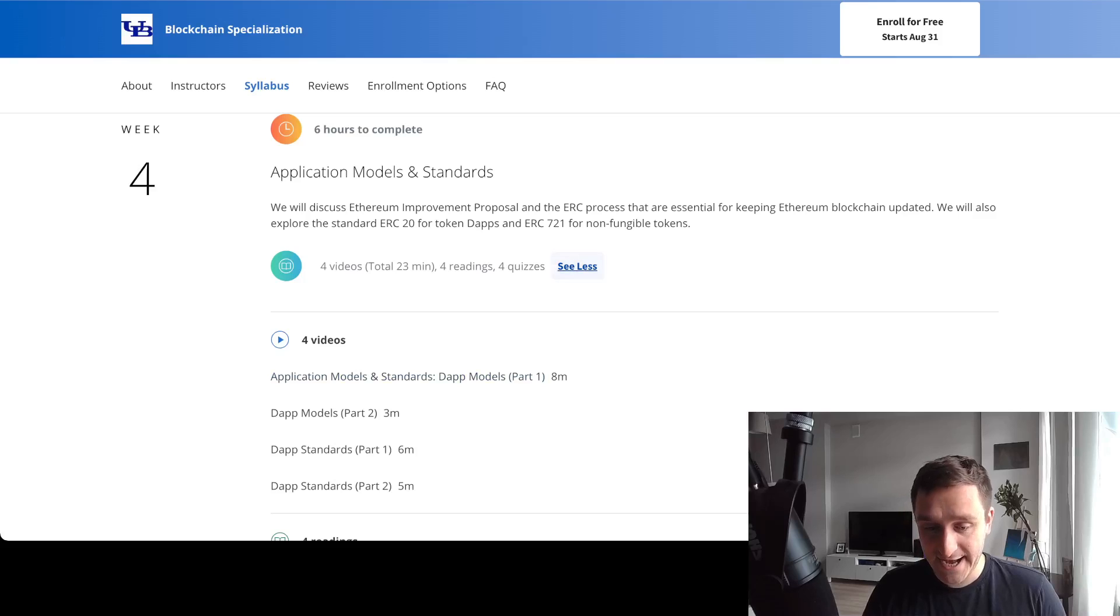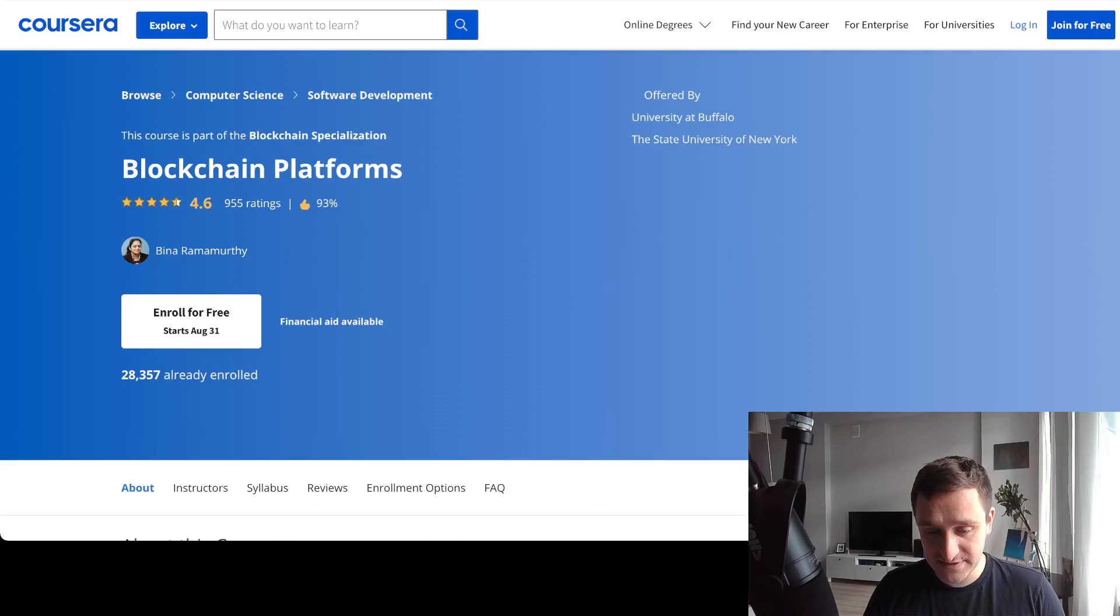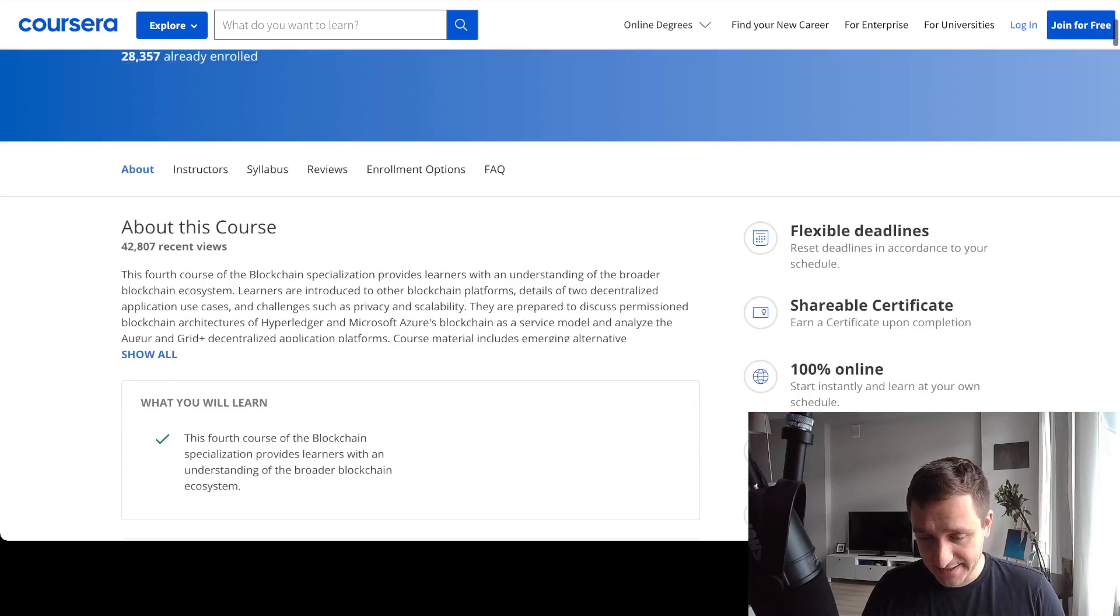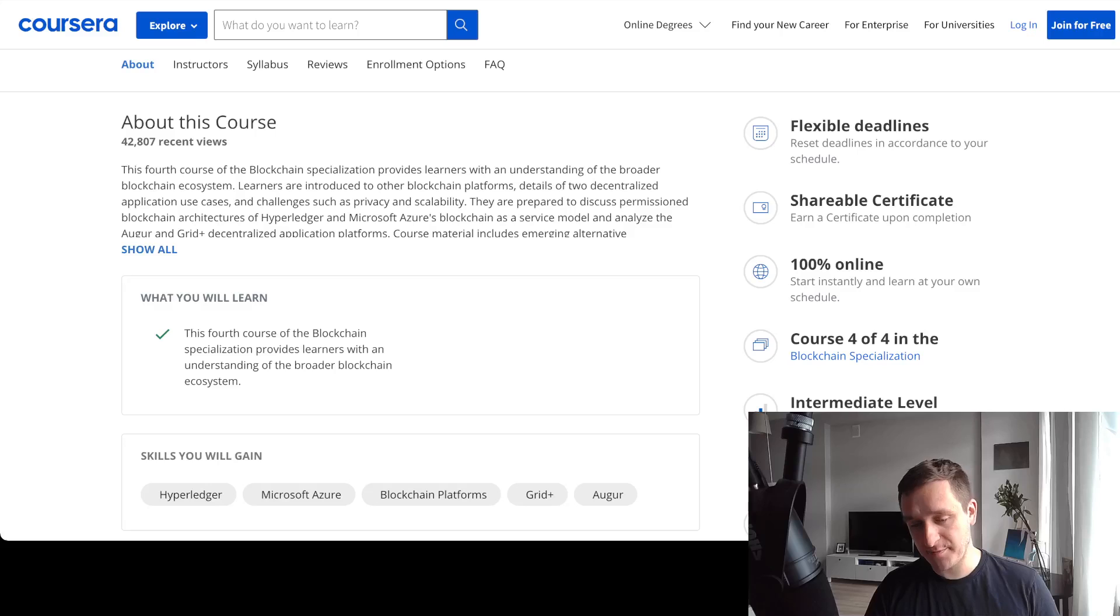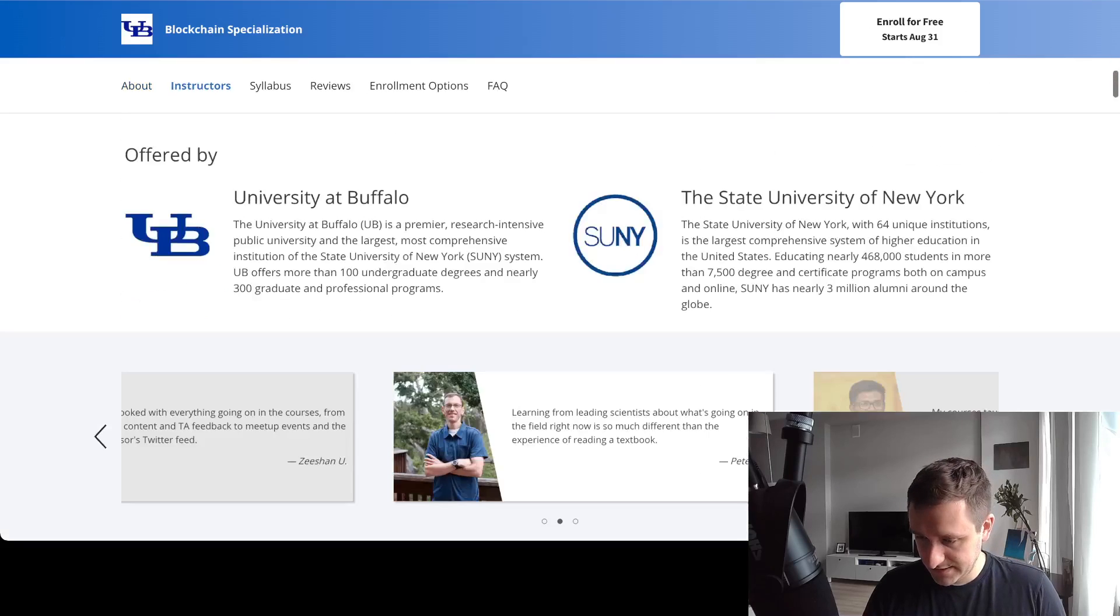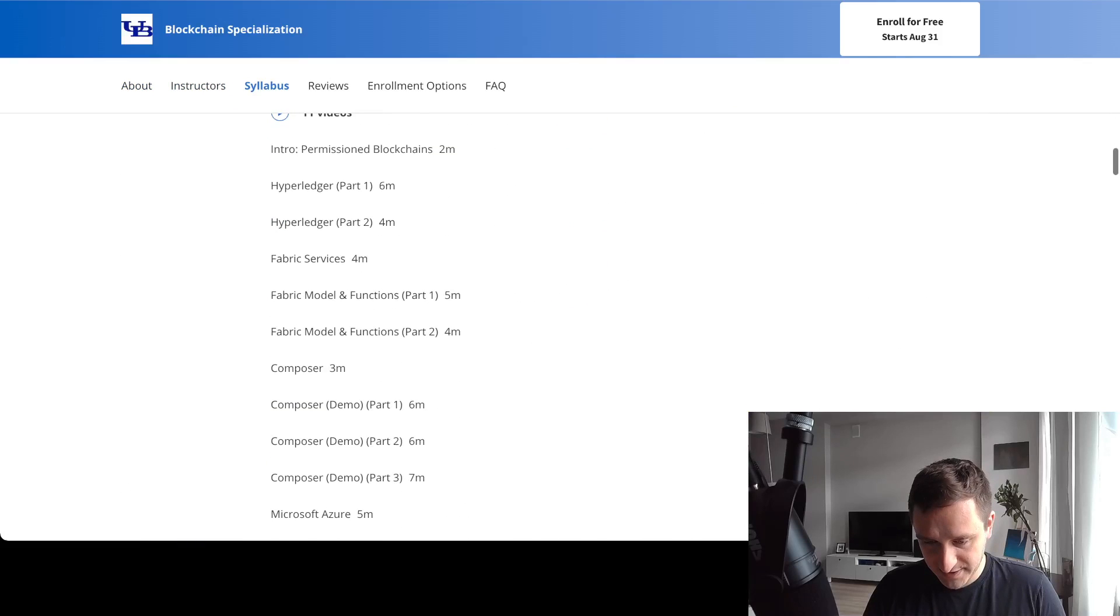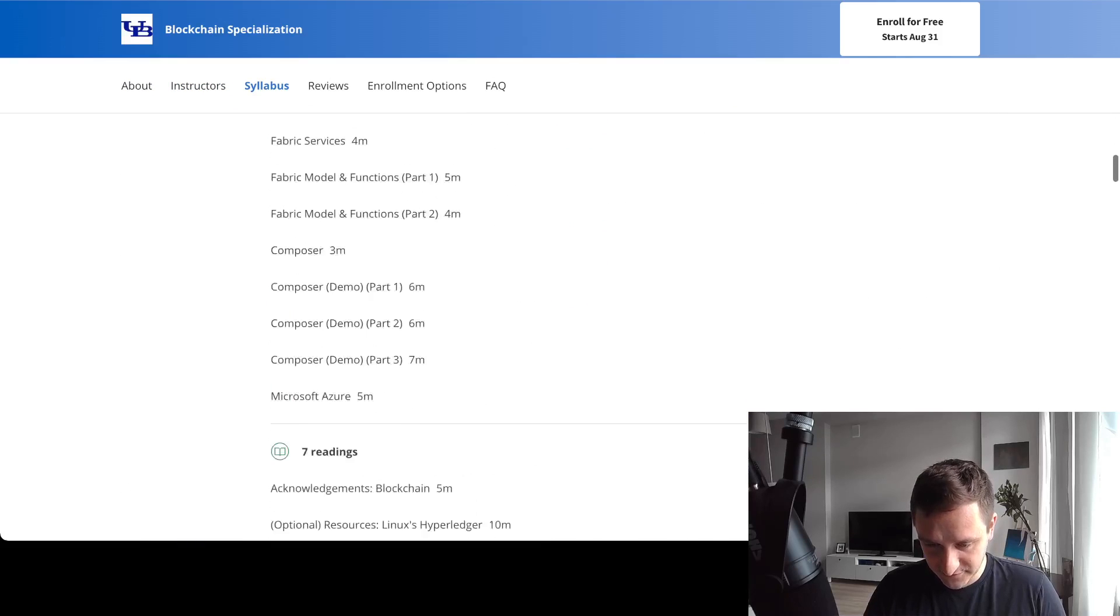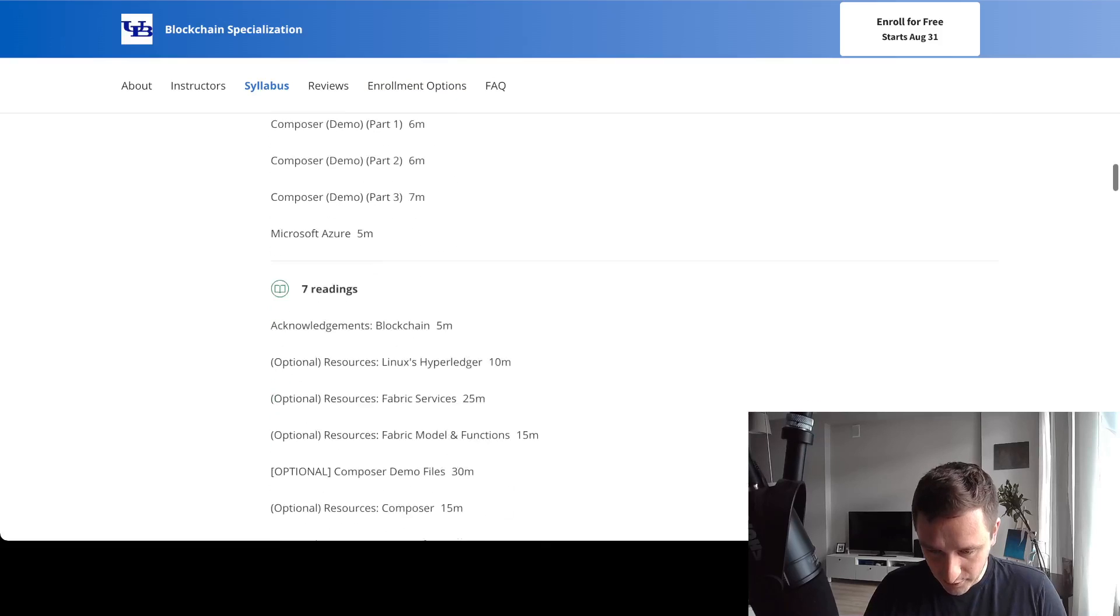Finally, the last course is about blockchain platforms. This is a course about the more general ecosystem, things like Hyperledger and a bunch of other things. This course is mostly about different applications - for example, Hyperledger Fabric, Composer, Microsoft Azure.